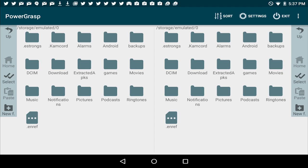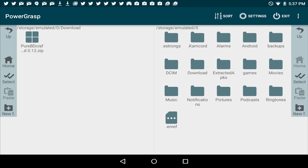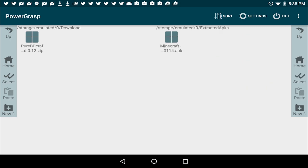Now in PowerGrasp, you've got two screens here. On the left, we're going to click on the download folder, which will have the Pure BDCraft 0.12.0 zip file. On the right, we're going to open the extracted APKs file, where we're going to have our Minecraft 0.12.1 update APK.